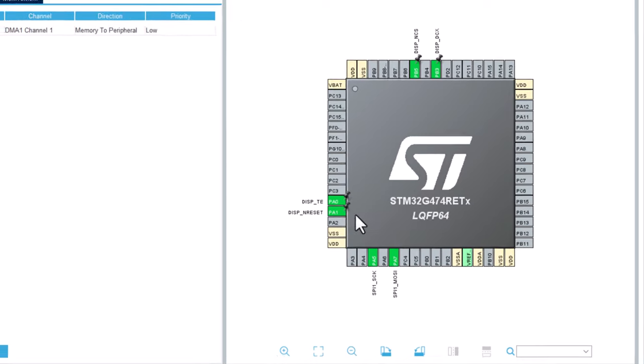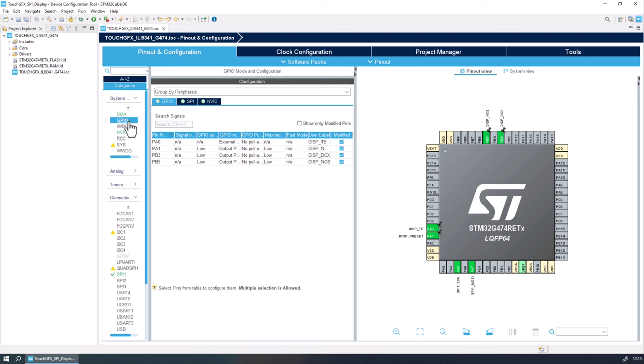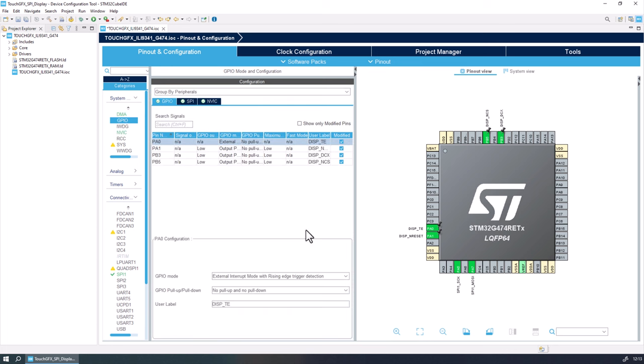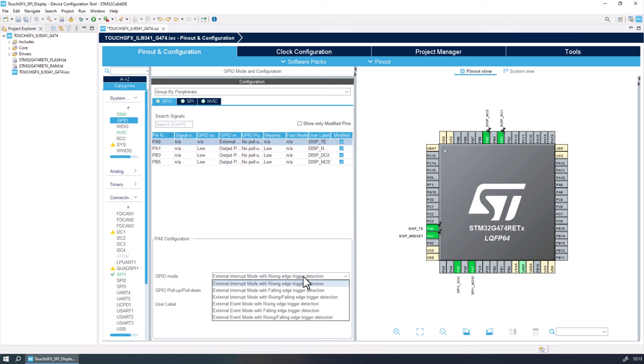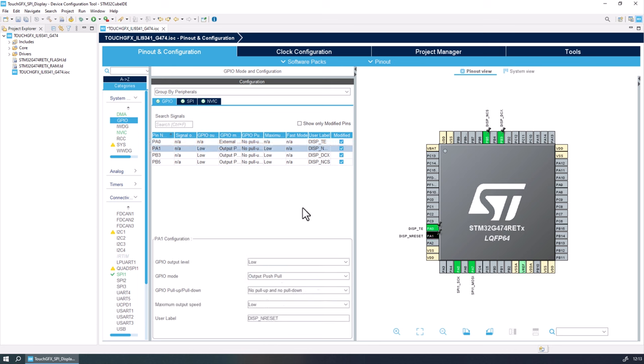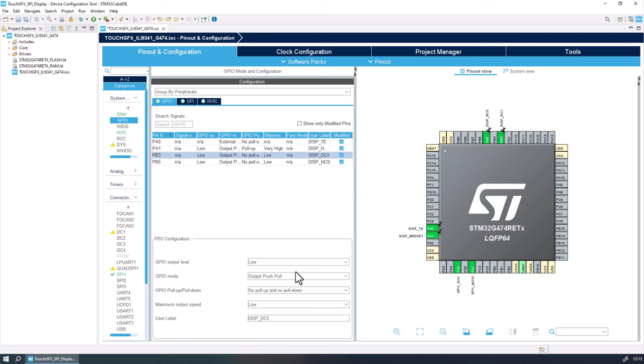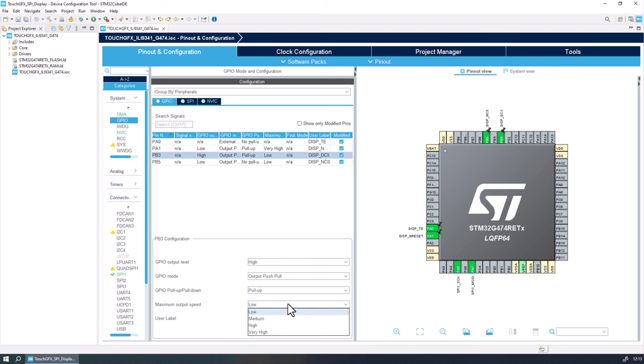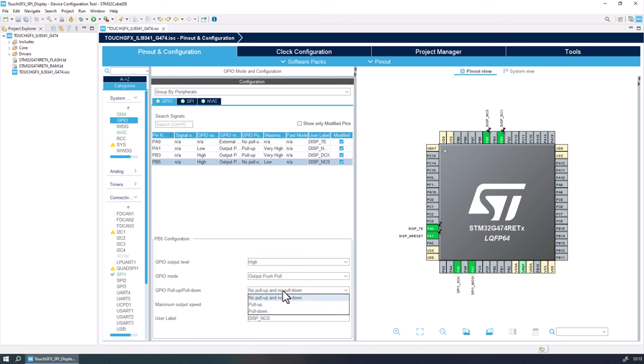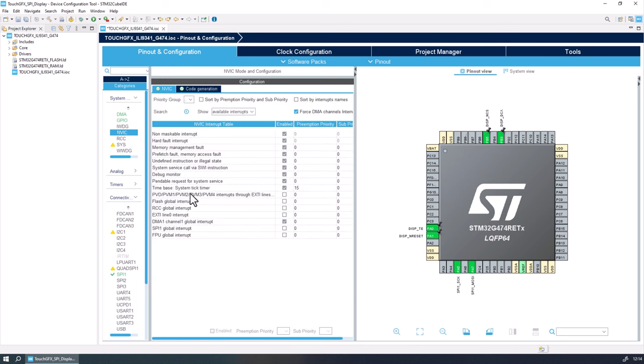Now we need to change these GPIO settings by going to the GPIO tab under the system core group. Here in the PA0, we need to change the mode to external interrupt mode rising-falling edge. For the PA1, we need to enable the pull-up and change the output speed to very high. In the PB3, the output level will be high, we need to enable the pull-up and the output speed very high. And finally, for the PB5, the output high, pull-up, and also very high in the output speed. Finally, I will go to the NVIC tab to enable the line 0 external interrupt.